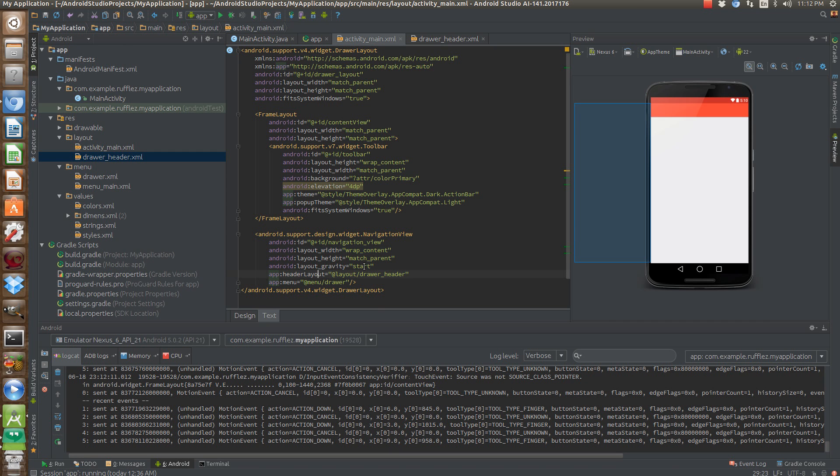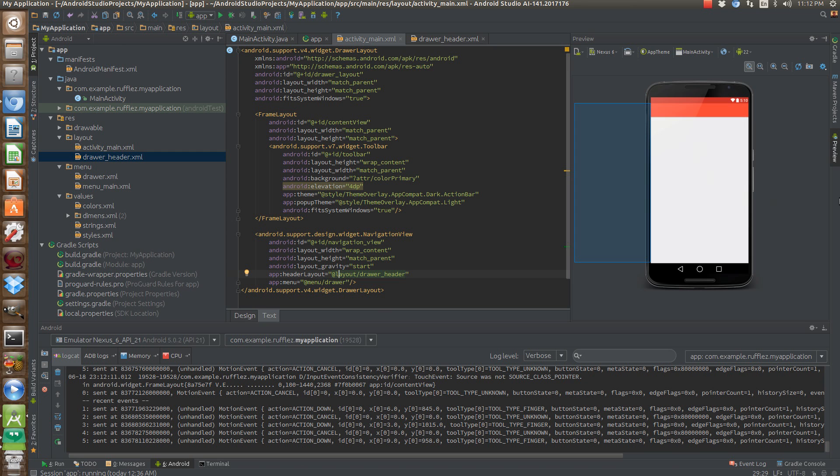And then our gravity, we want to make sure that since we're doing a drawer layout, we want the gravity to be at the start. And that puts it here on the left. Unless you're in a right to left language, then it'll put it over here on the right side, because that'll be your start.